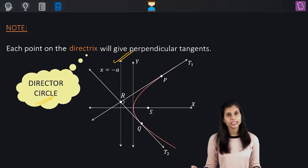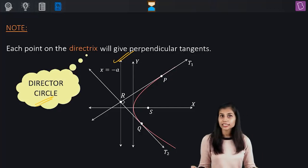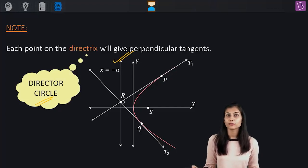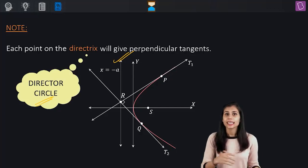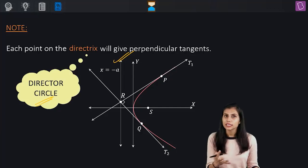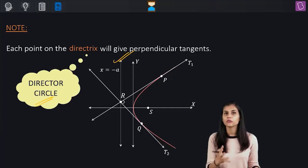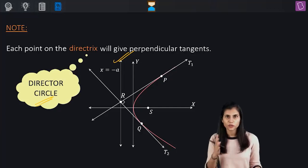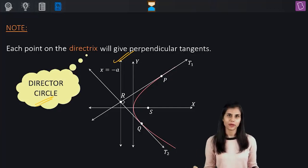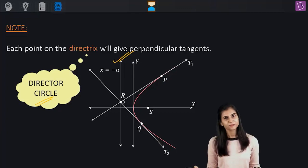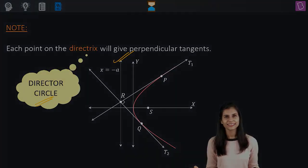So if asked for the equation of the director circle for the parabola y squared equals 4ax, you are simply being asked for the equation of its directrix, which is x equals minus a.